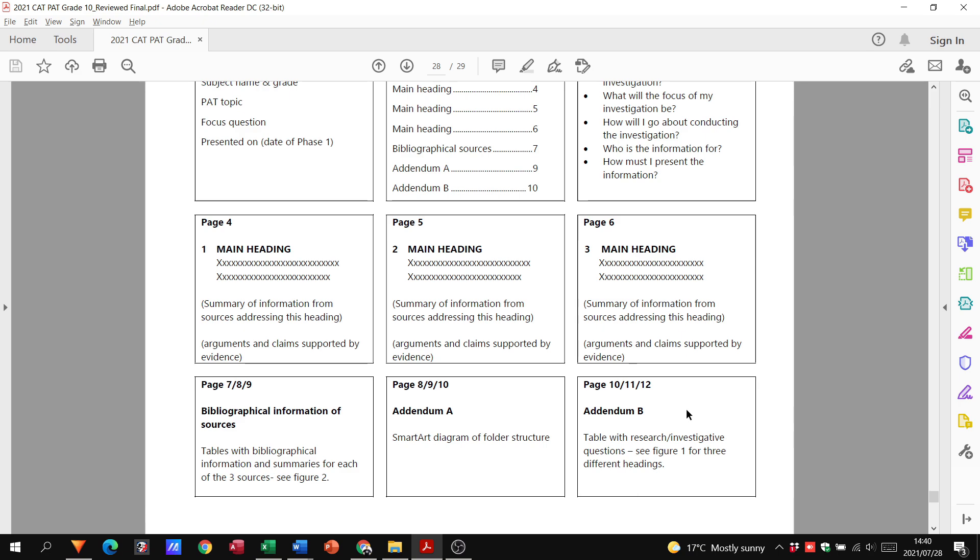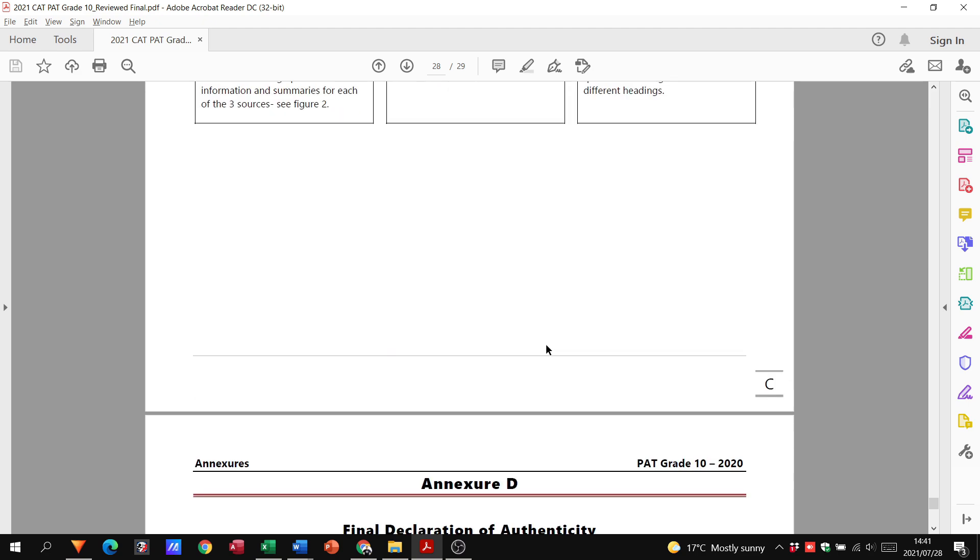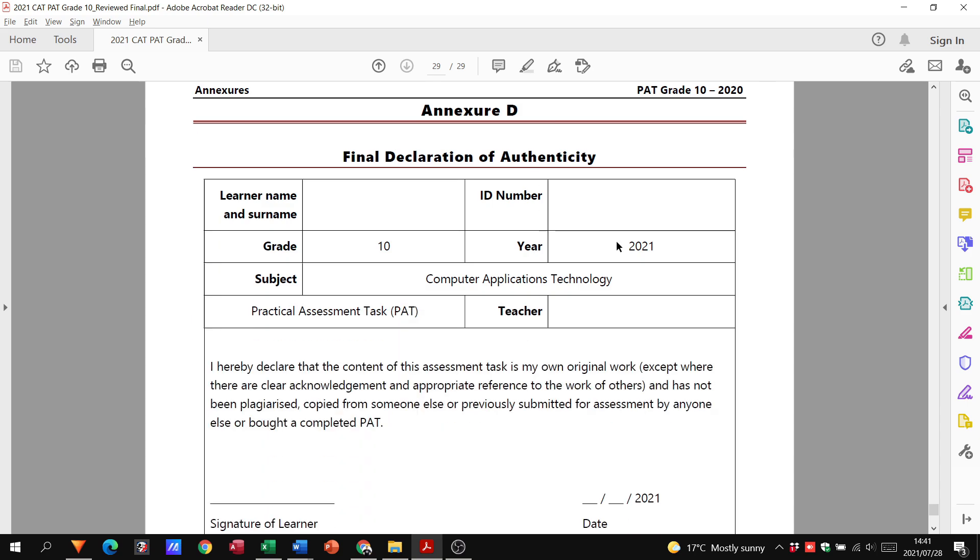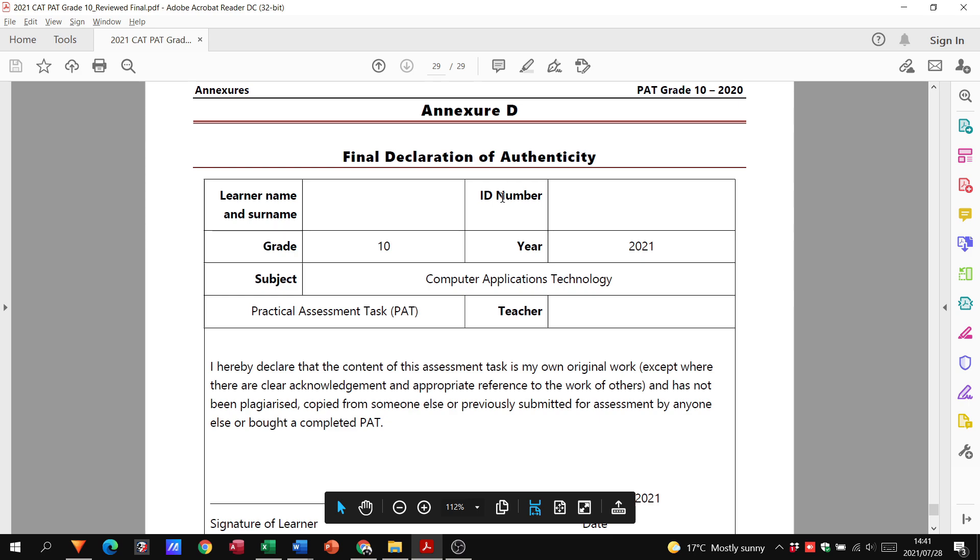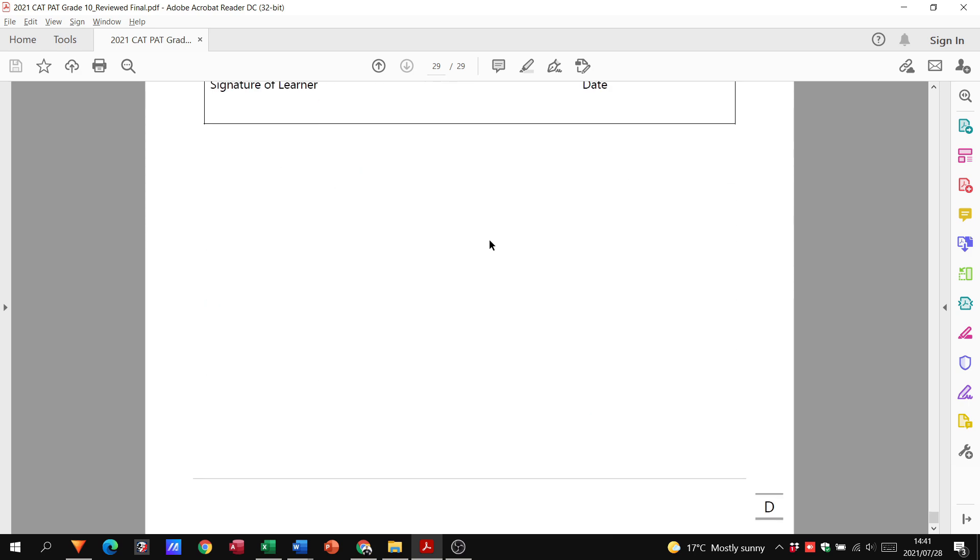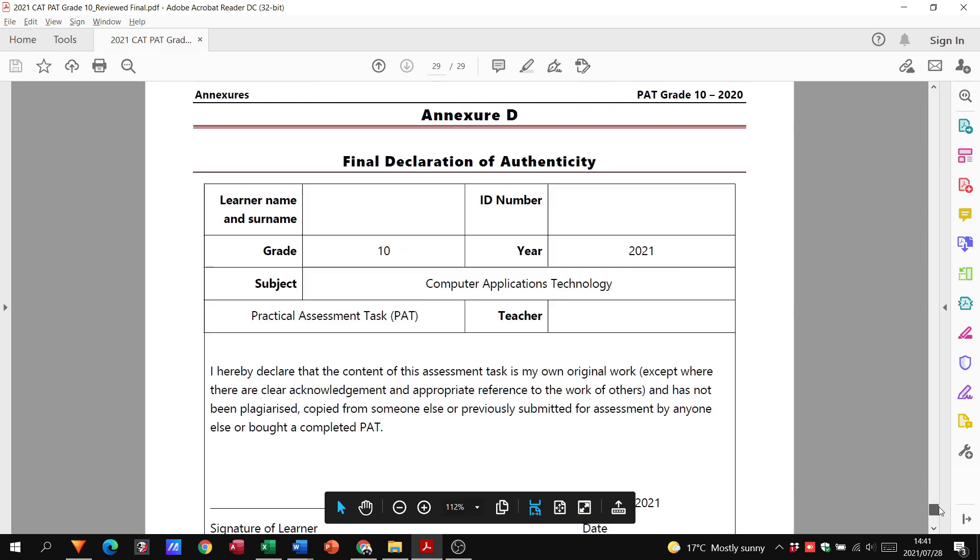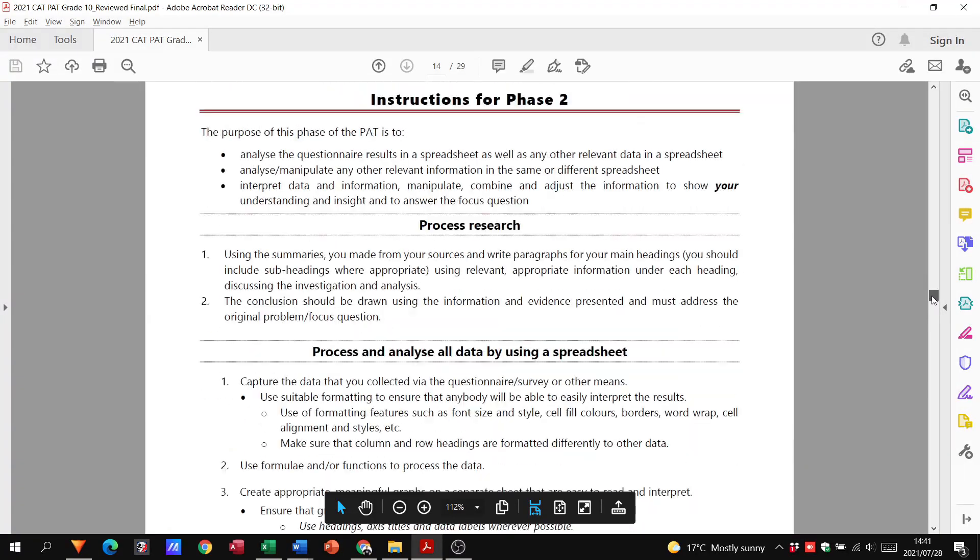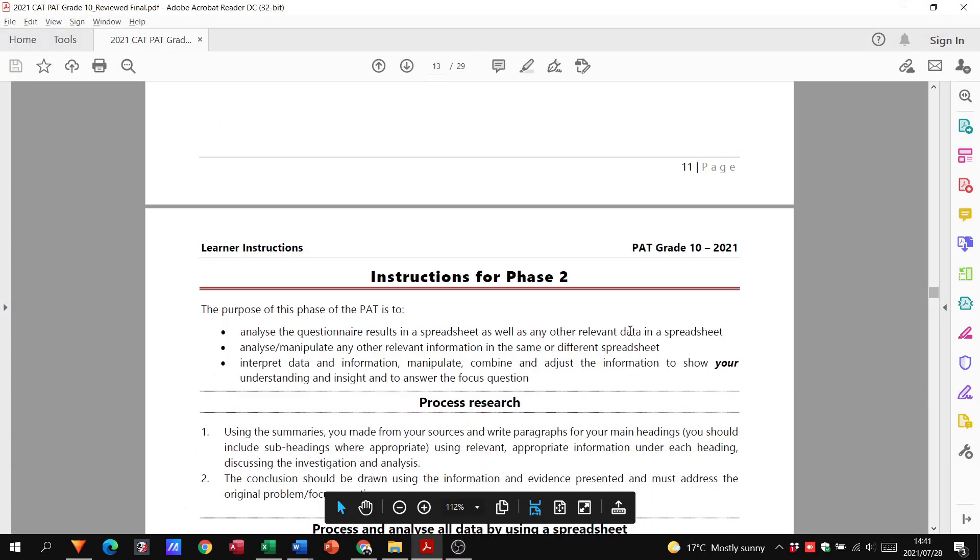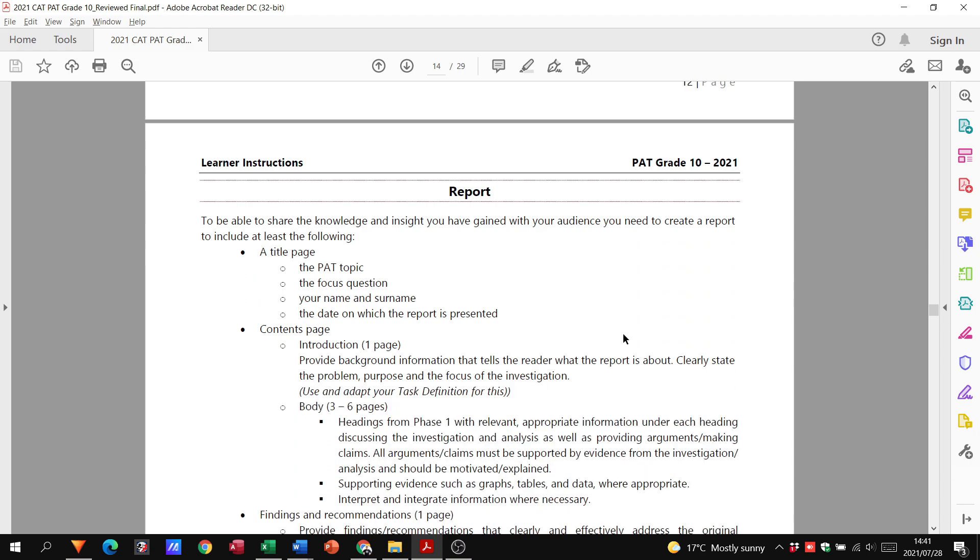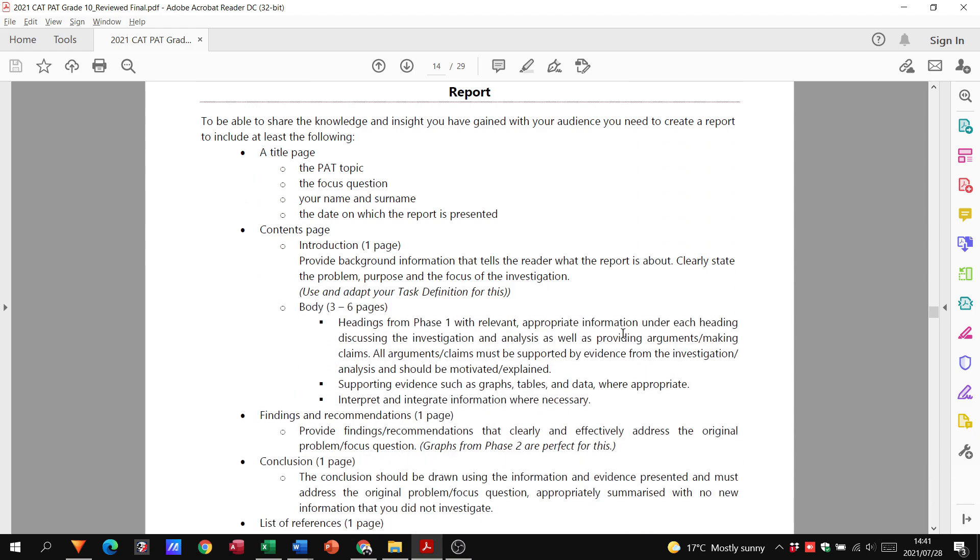Addendum B will be the table with your research investigative questions. Basically in your Phase 2 folder, you're going to have one document as a questionnaire, the completed ones, another document that is your report, and then your spreadsheet. Annexure D needs to be completed, so this has to be printed and completed as your final declaration of authenticity.